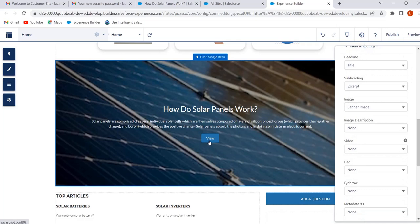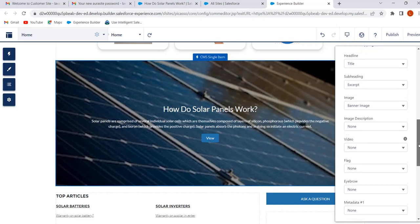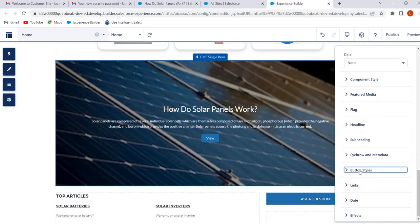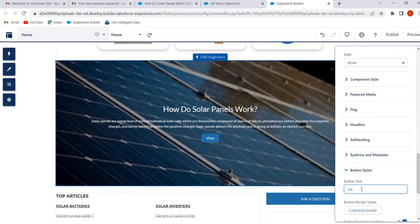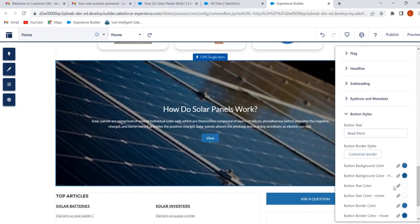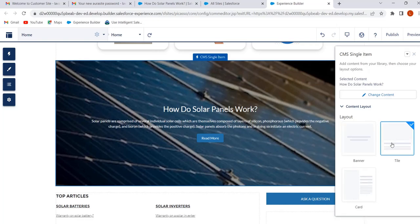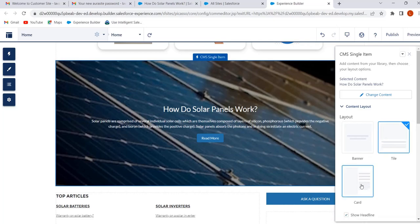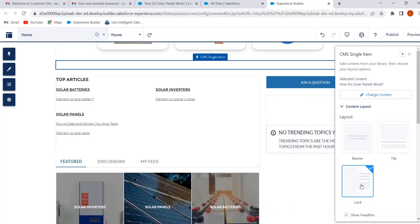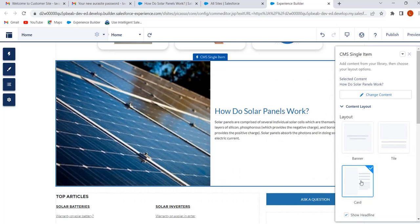If we want to change the button text, we can change it from Button Styles. Select Button Styles and we can change the text there. If we want, we can change the button background colors also. We can change the content layout — we have selected Banner layout, but we can also select Tile or Card layout. Now we will go with Banner layout.